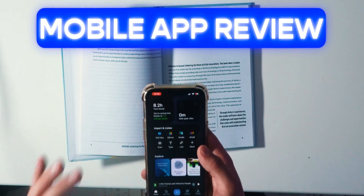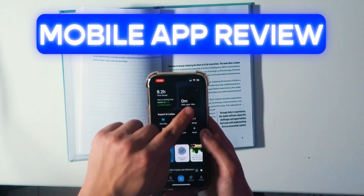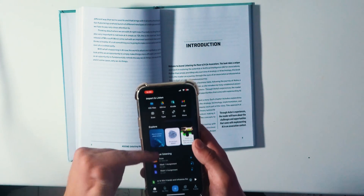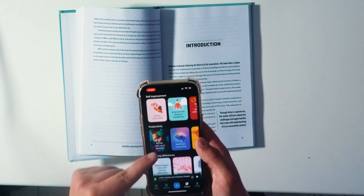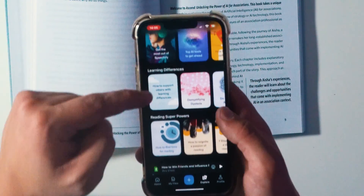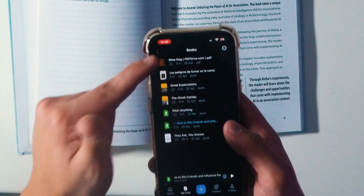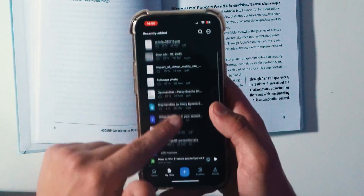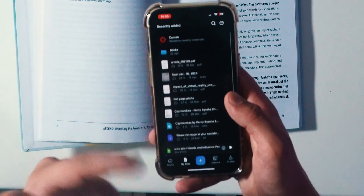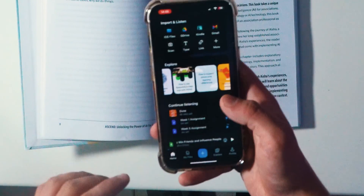The mobile app also shows you how much time you are saving, and you can set goals to keep track of how much you are improving. You can explore different topics and resources for self-improvement, productivity, learning, and superpowers. Most importantly, you can access everything that you upload — it's synchronized across all devices, so it's very easy to go from desktop to the mobile version.